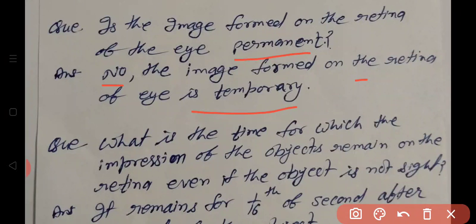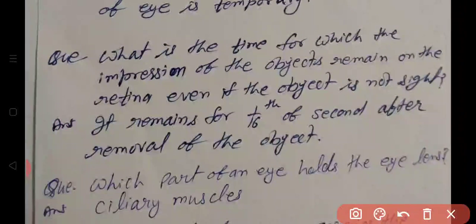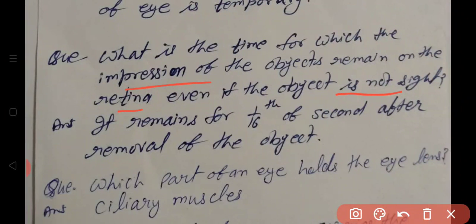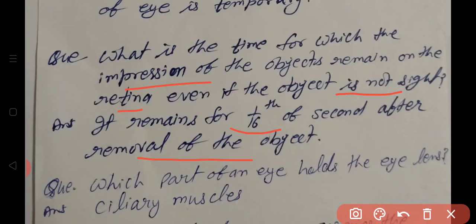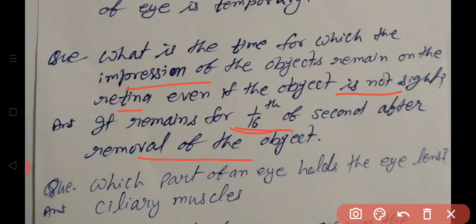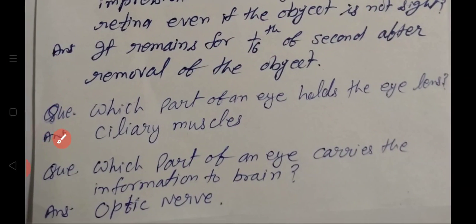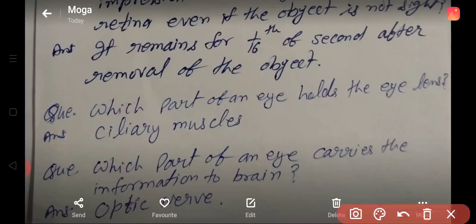Is the image formed on the retina permanent? No, the image is not permanent. The image formed on the retina is always temporary. The impression of an object remains on the retina even after the object is removed — for up to one-sixteenth of a second.